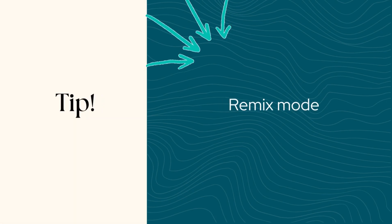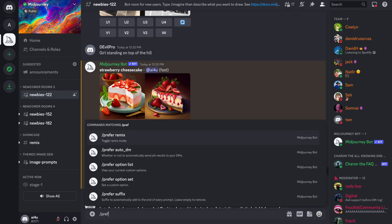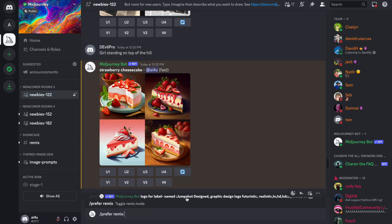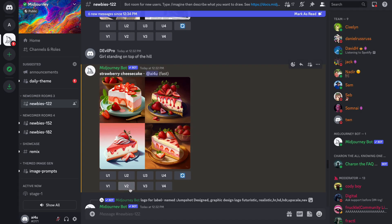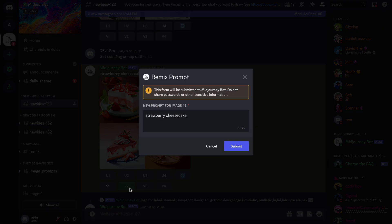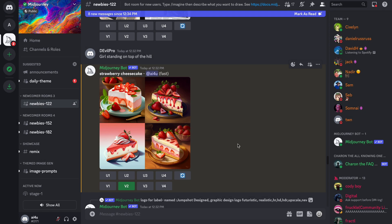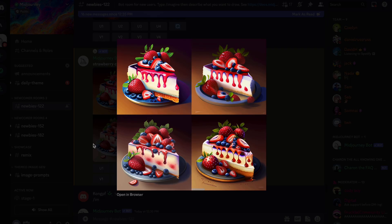Now here's a great tip. If you want to change specific features of an image, you can use the remix mode. The mid-journey bot will now generate an image using the new prompt with influence from the starting image. Type prefer remix to turn the remix mode on and off.